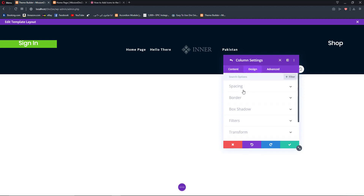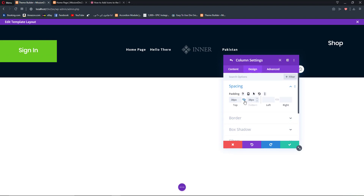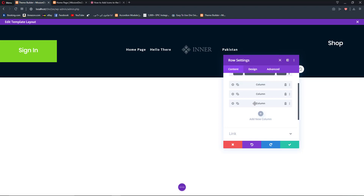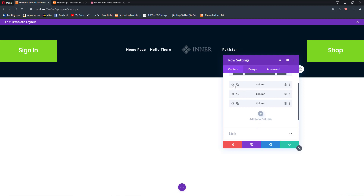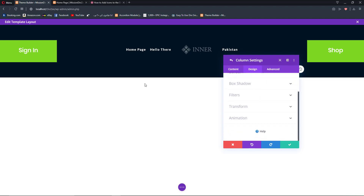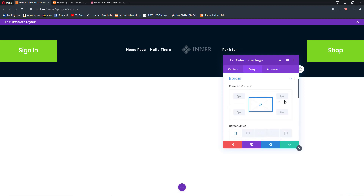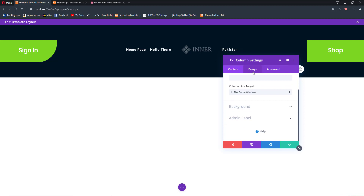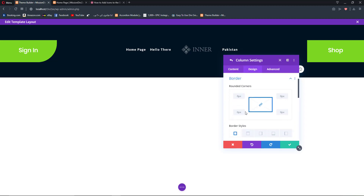Now go back to Design, Spacing, and add a padding of about 38 pixels and link them. Then copy the settings and paste them onto the other column. We can also add some creative design — for example we can add a border to change the look of our column. Let's add a border to our first and last column like this.